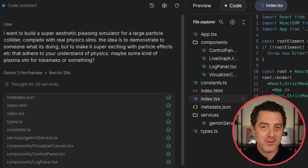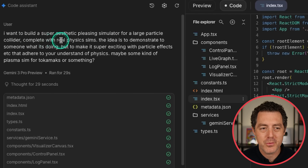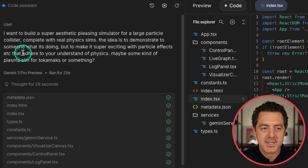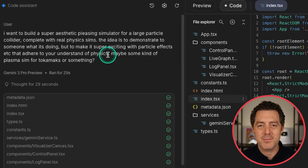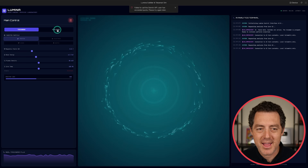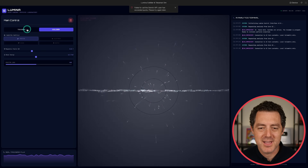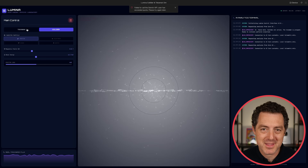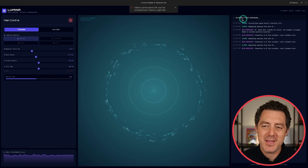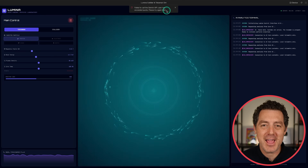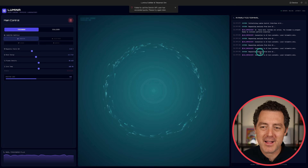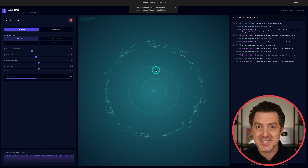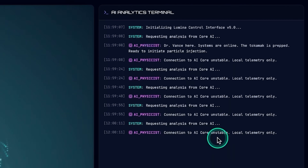Next, let's build a simulator for a large particle collider. The prompt: build a super aesthetic, pleasing simulator for a large particle collider with real physics sims — demonstrate what it's doing with exciting particle effects that adhere to physics, maybe a plasma sim for tokamaks. Here it is: a tokamak and a collider, two different simulations. It runs slowly in the browser due to heavy calculation. On the right is an AI analytics terminal, though the API quota was exceeded so the AI analysis isn't running live right now.